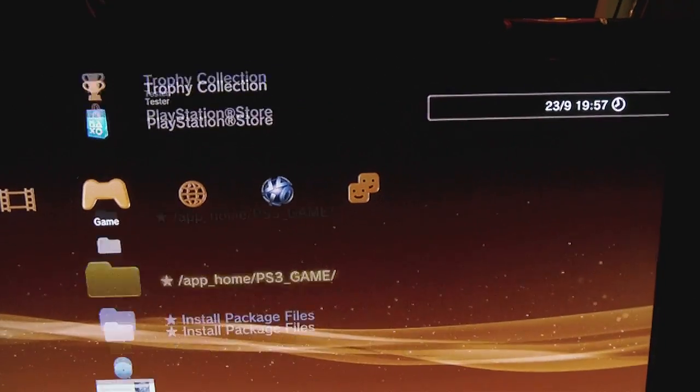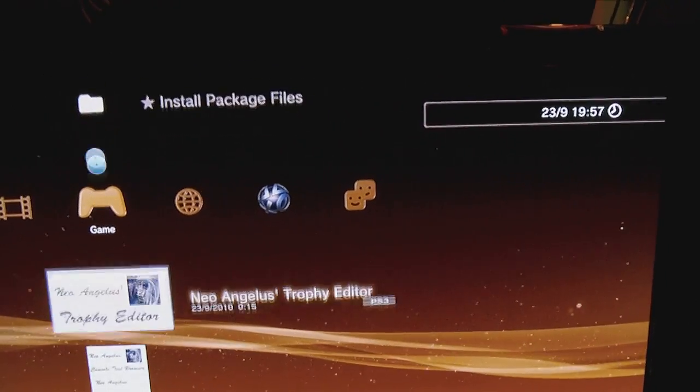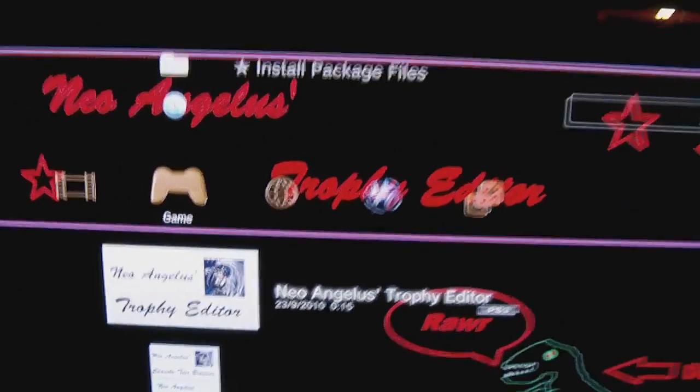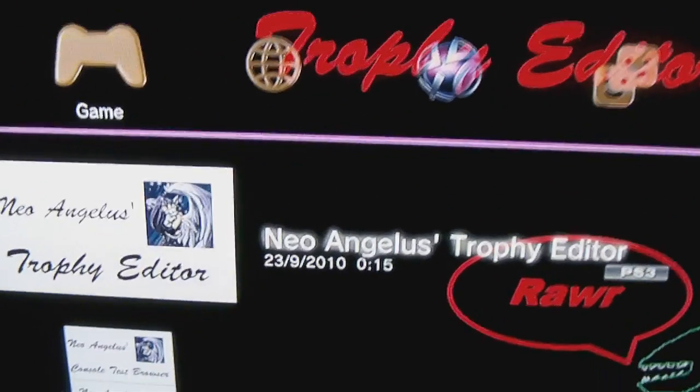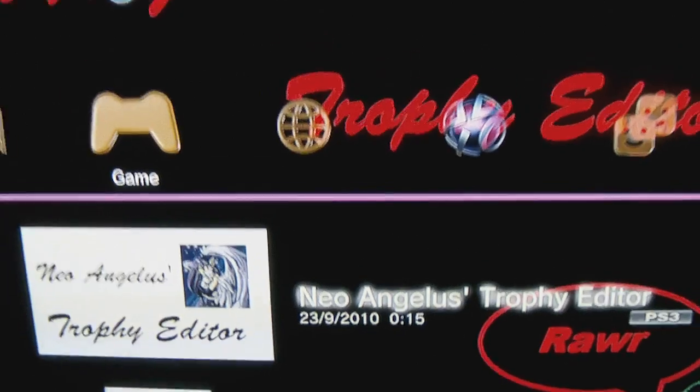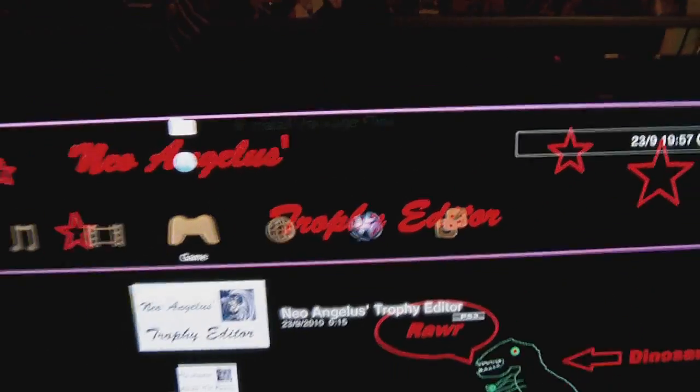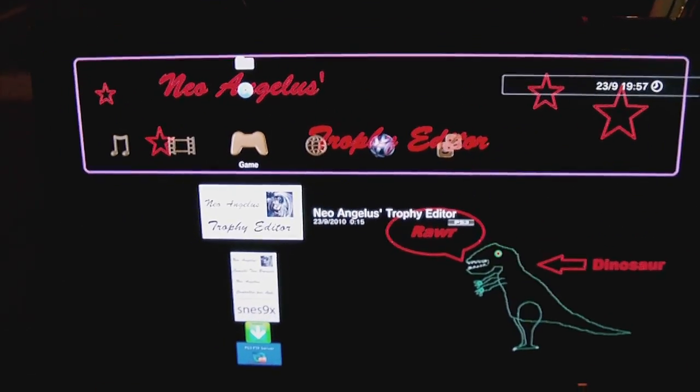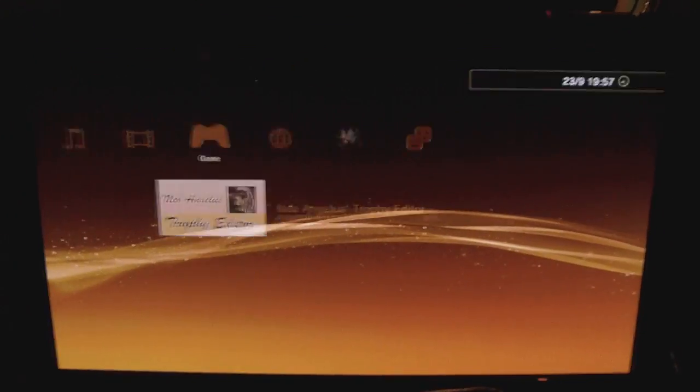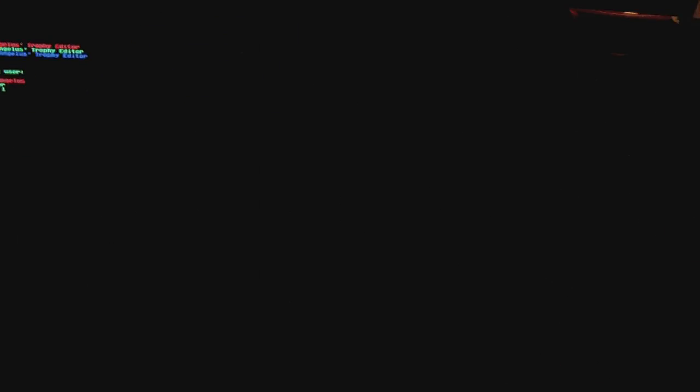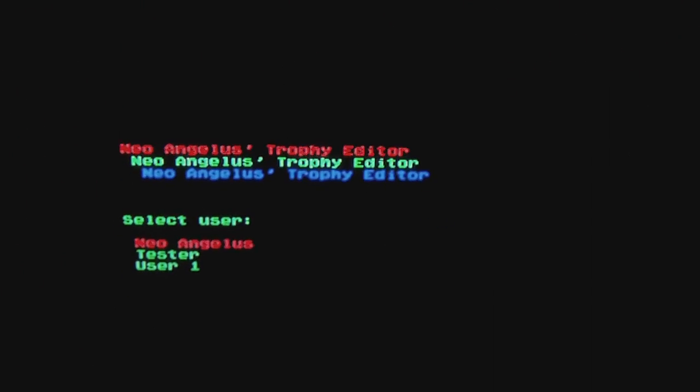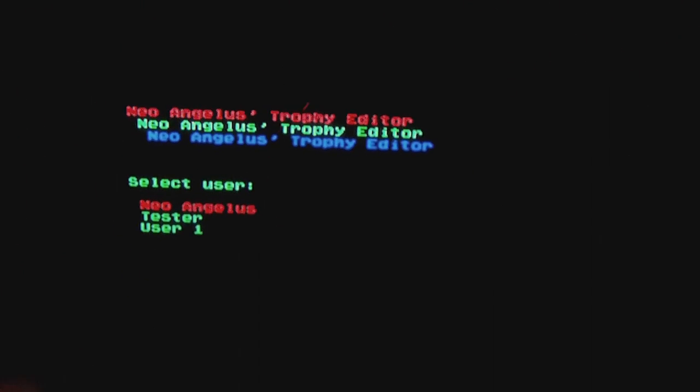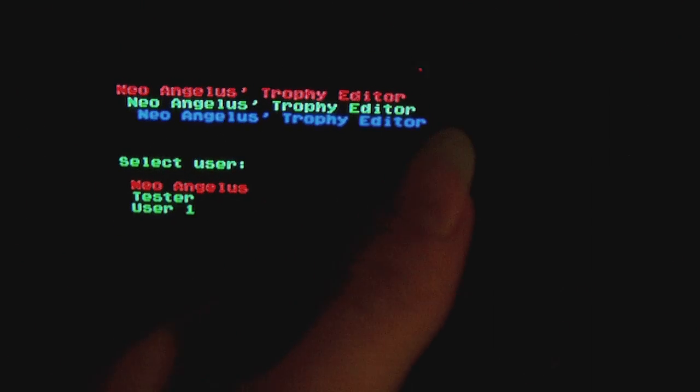I'm going to start the trophy editor. When you start the trophy editor, it doesn't take that long. It isn't such a beautiful program, I'm working on it. On the left side of the screen is the menu. You can move around with the controller.